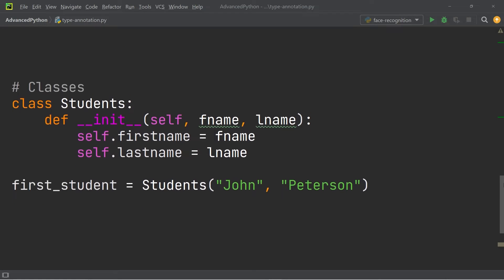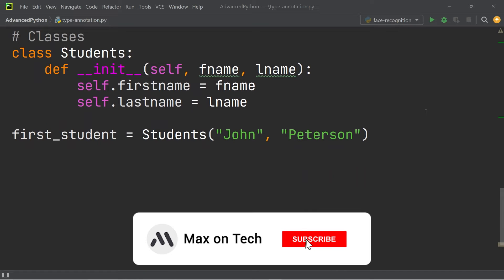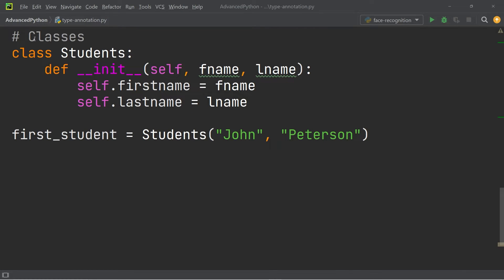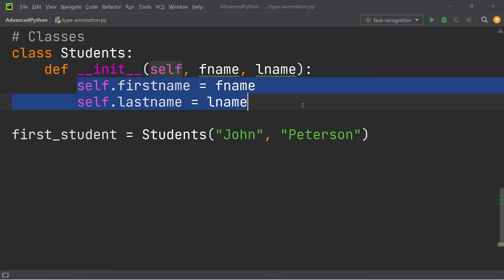We've talked about variables and functions, and something that few people know is that type annotations also work with classes. You can see here that we have a class called Students, and we have an init method that defines the first name and the last name. Below that,